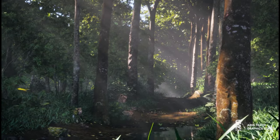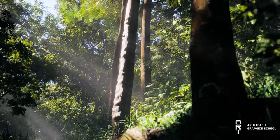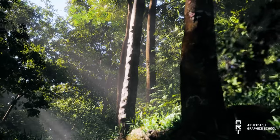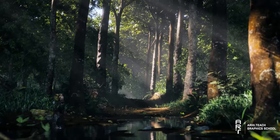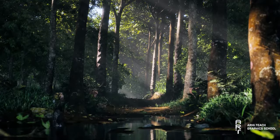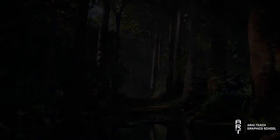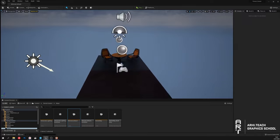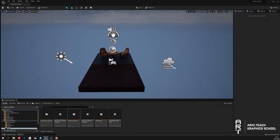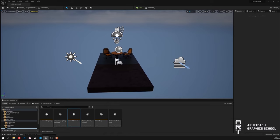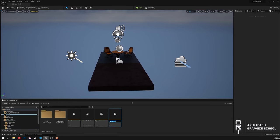In this video I would like to show the process of creating a forest scene in Unreal Engine 5. Let's turn on Unreal. Here I have opened a standard project with the starting content and default settings. I will create a new level and call it Forest 1.